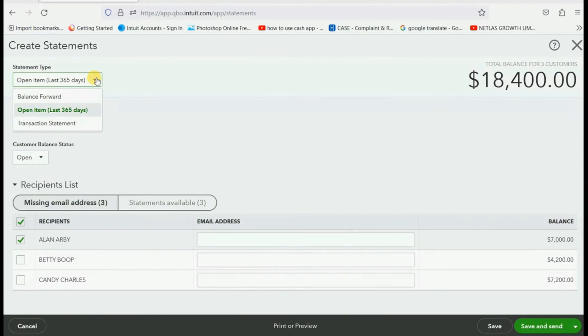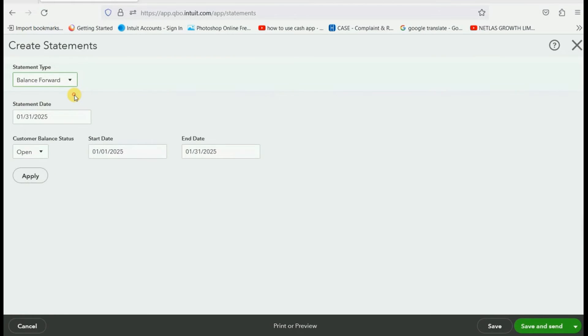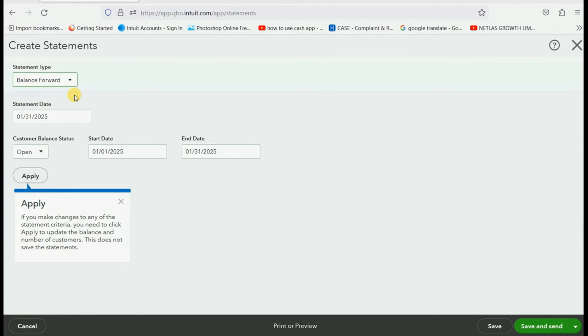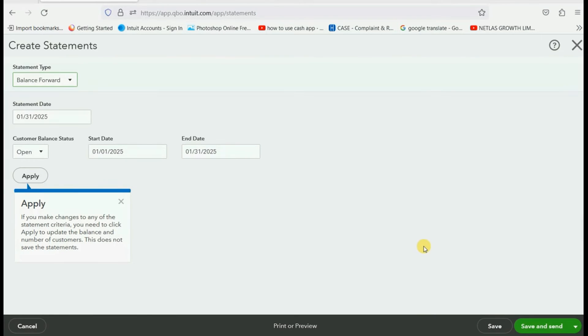And the right statement type. In this case, balance forward. Notice when you choose balance forward, you need more than just the statement date. You need the start date and end date of the statement. When we click preview,